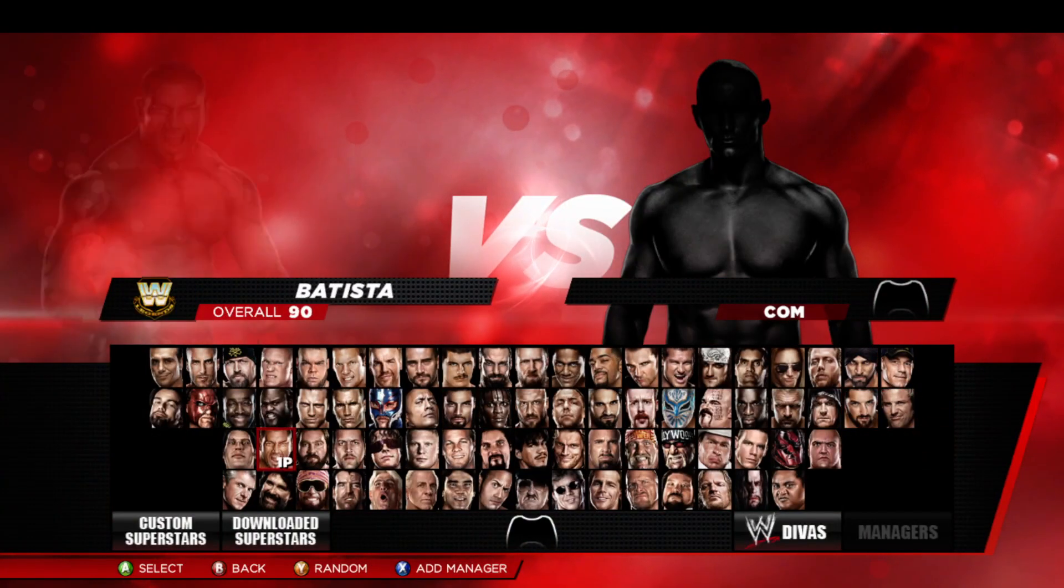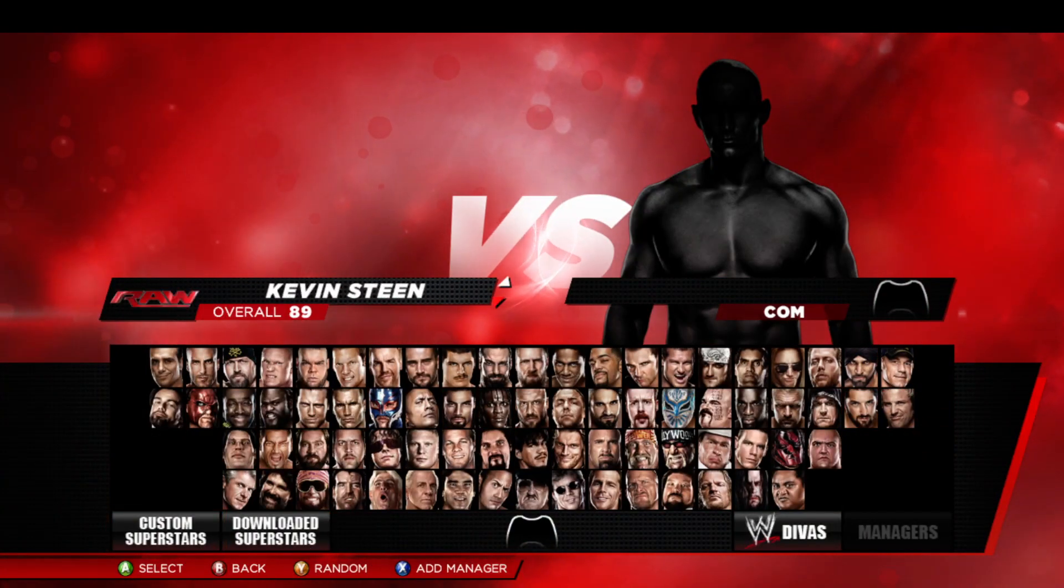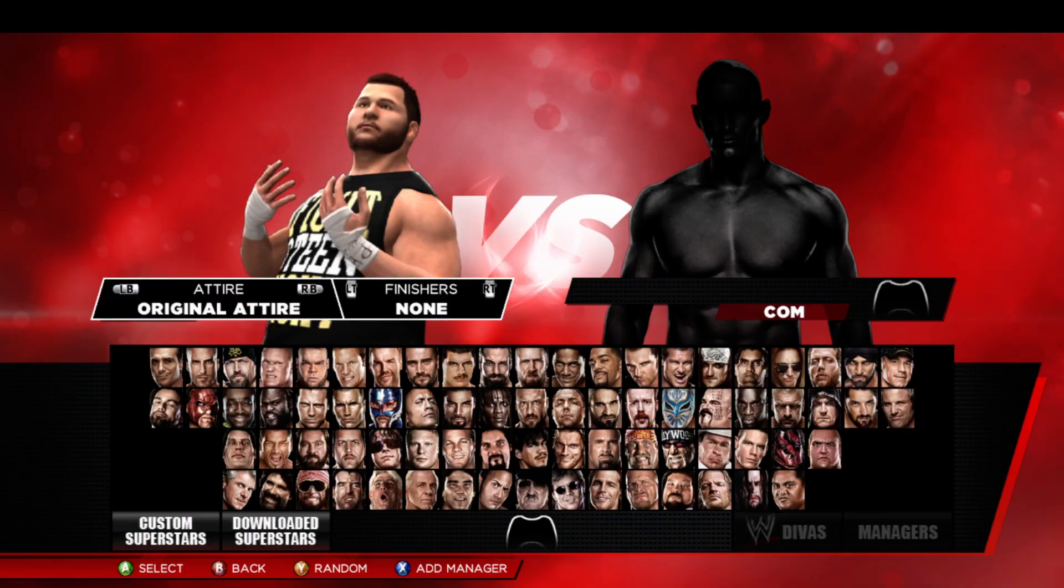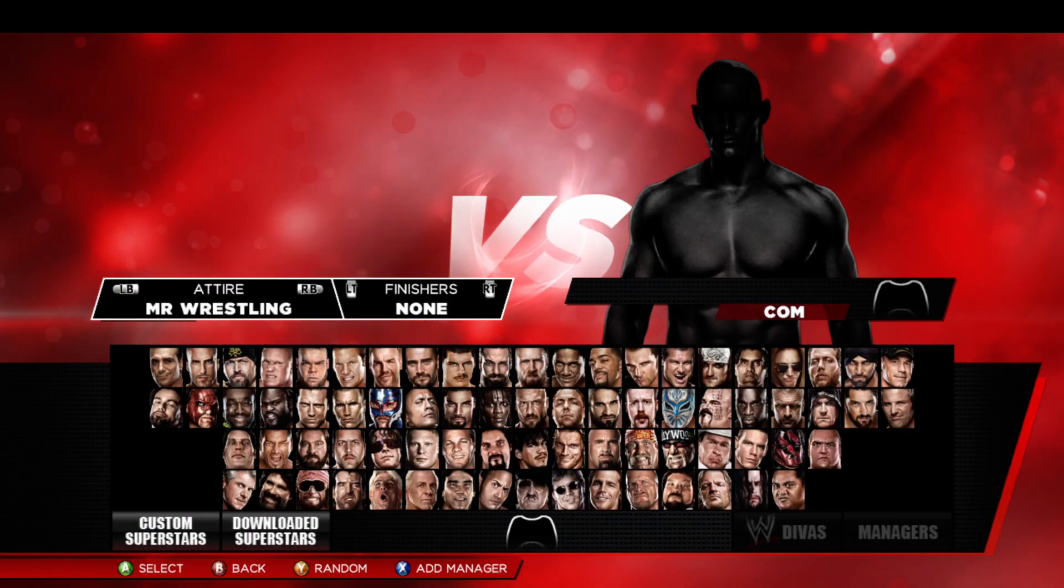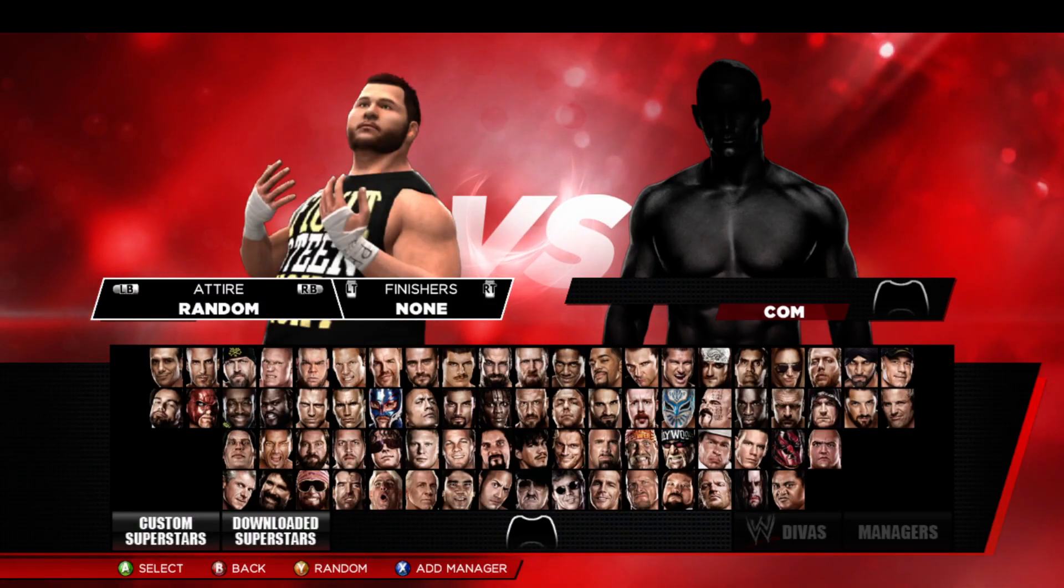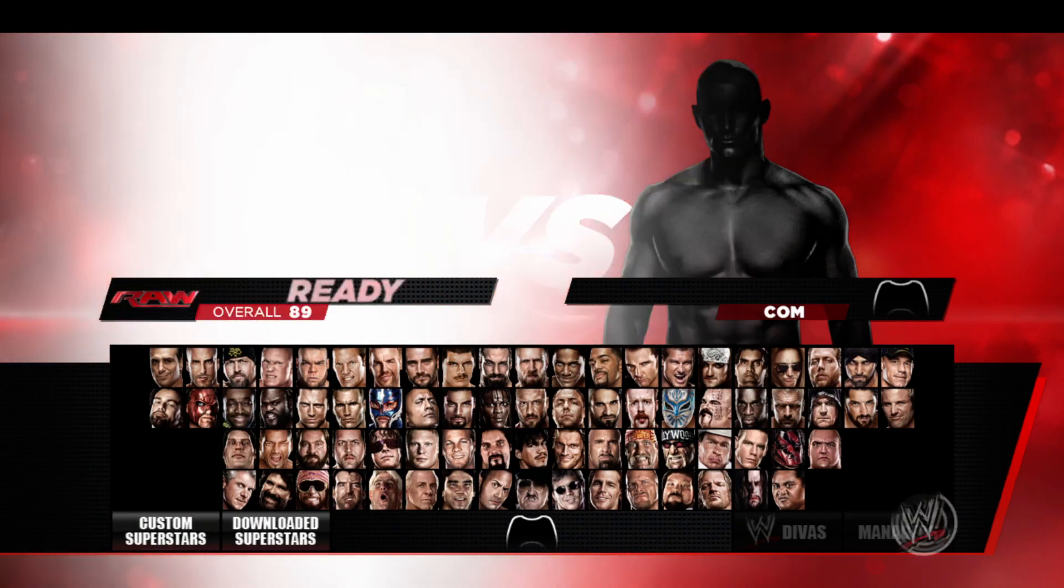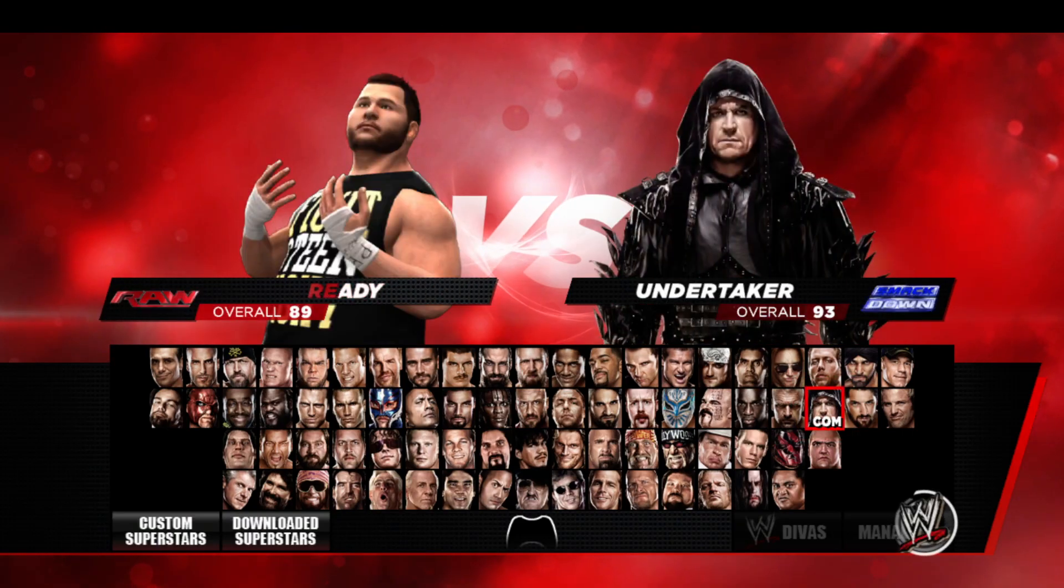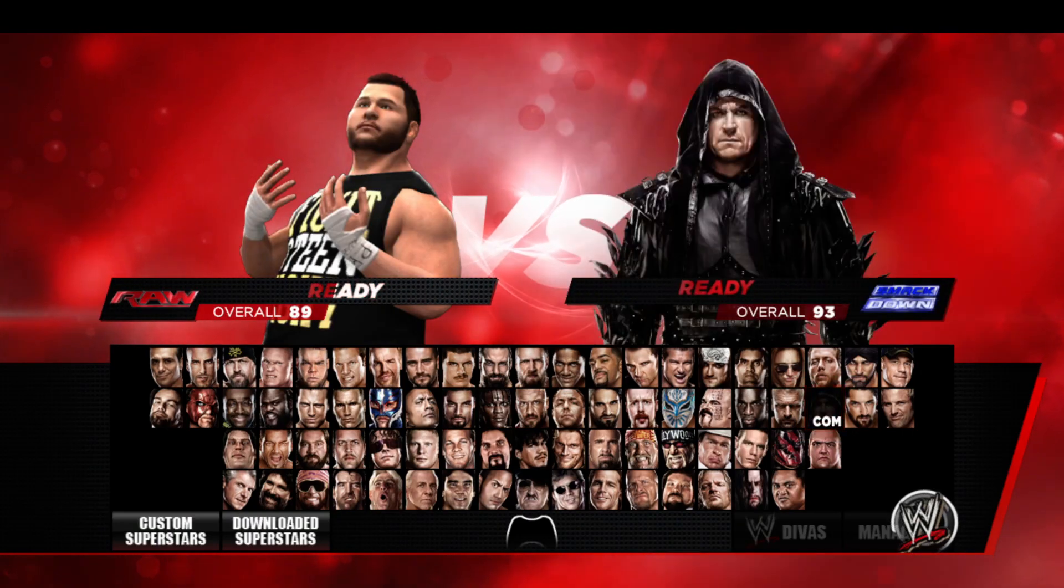I'm going to go into my custom superstars here. I'm going to look... oh my god, Kevin Steen. Renders might be wrong, but I don't really care.